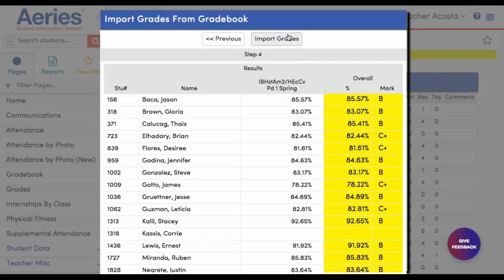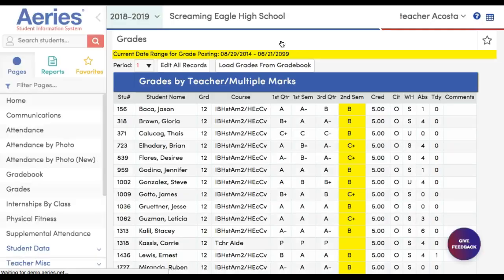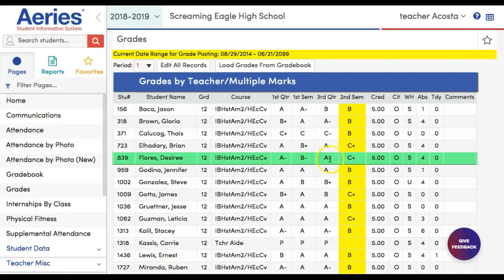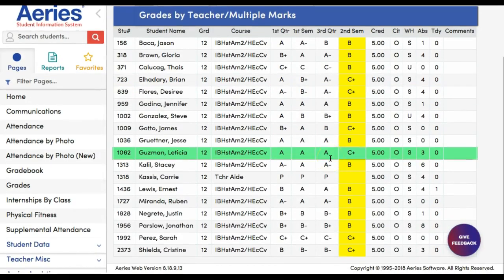There's your grading scale. Click Next, and import the grades. And all the grades are in.